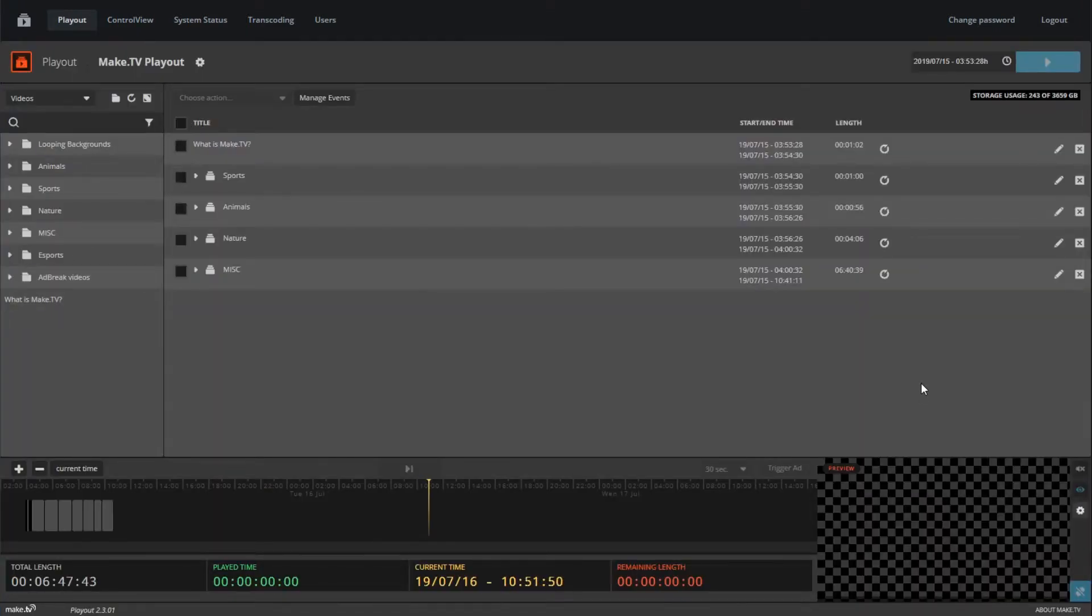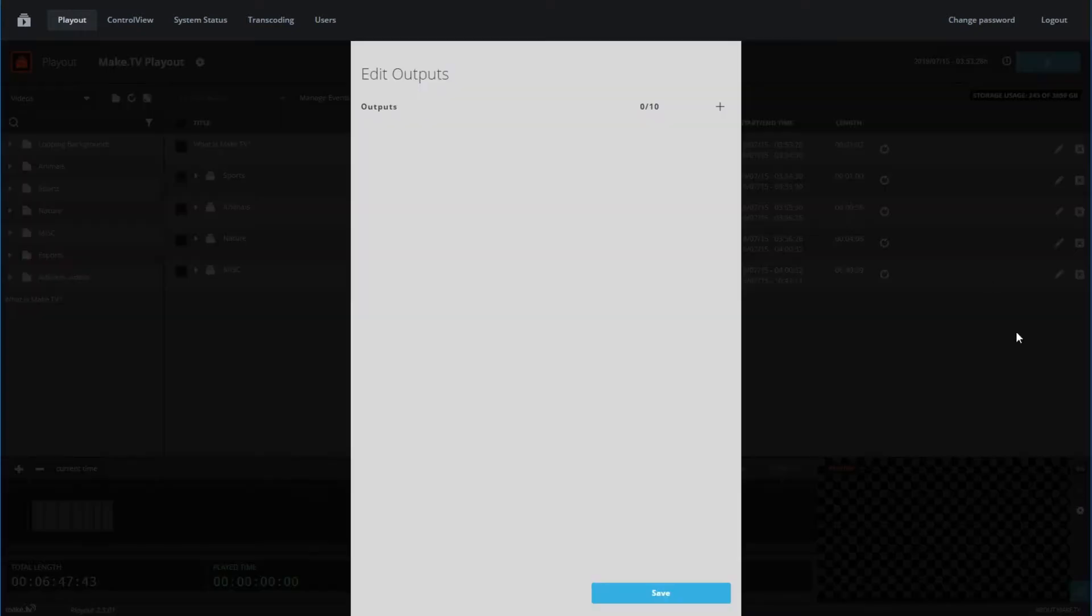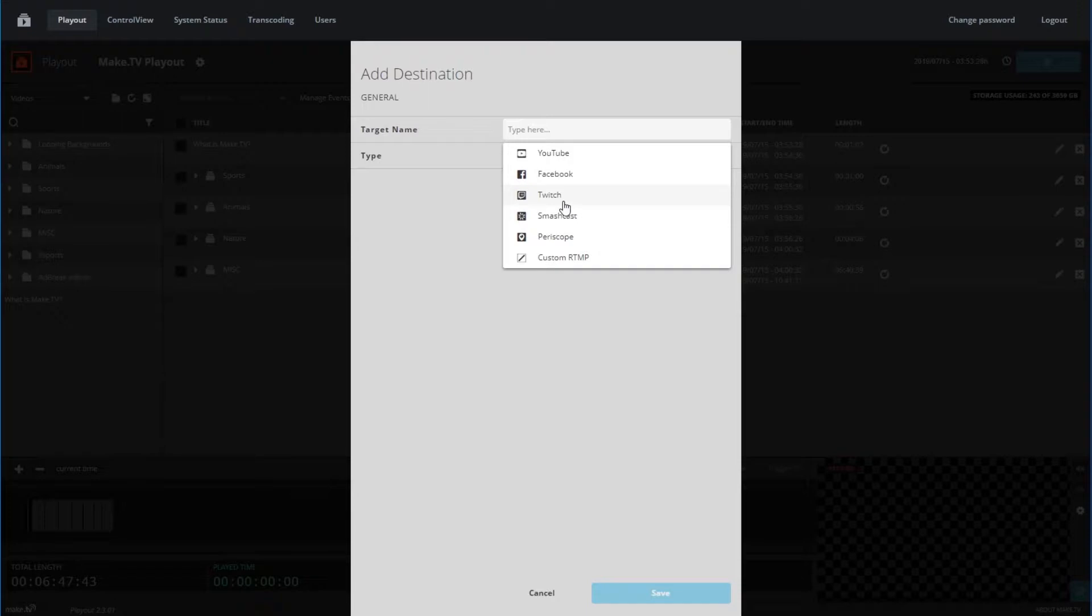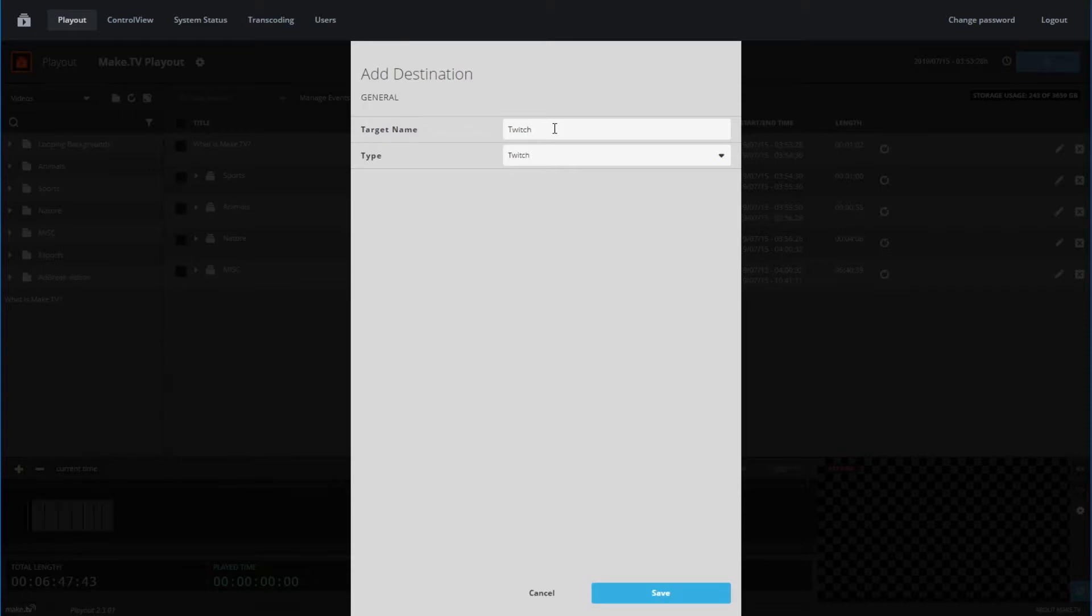Once you have a playlist set, you should make sure you have your destinations configured so you can begin streaming. To configure your destinations, click on the gear icon next to the preview monitor. Click the plus sign at the top, and in the drop down menu, select the platform you wish to stream to. For this demo, we'll select Twitch as an example.